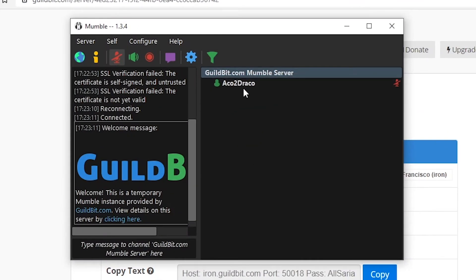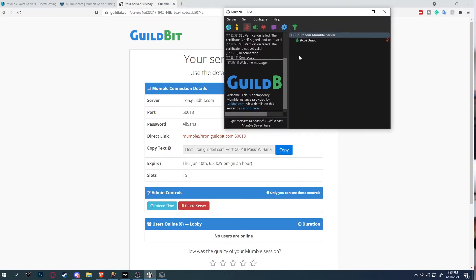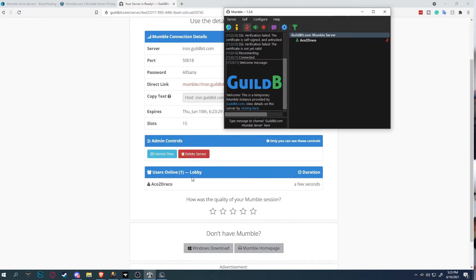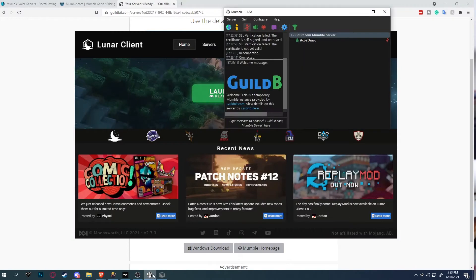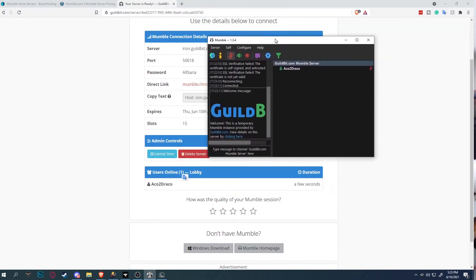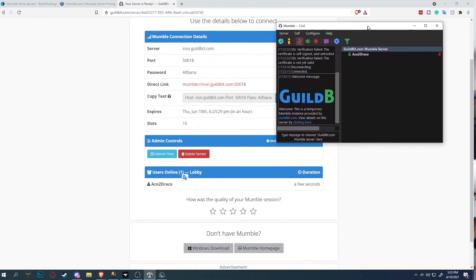As you can see right here, when I open up Mumble, it says I am connected to the server. This is a public server with a password and it's not secure. As you can see right here, the server says I am online and I'm in the lobby. Now I'm going to do the manual instead of automatic.